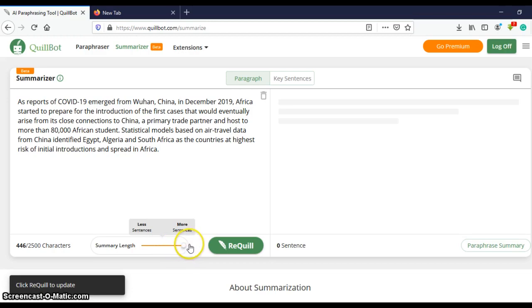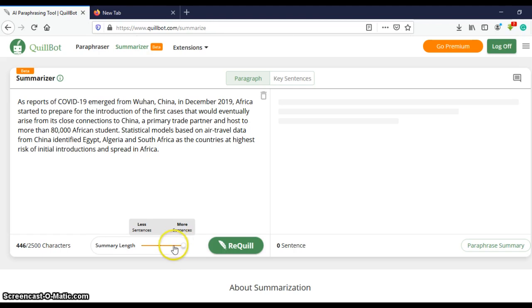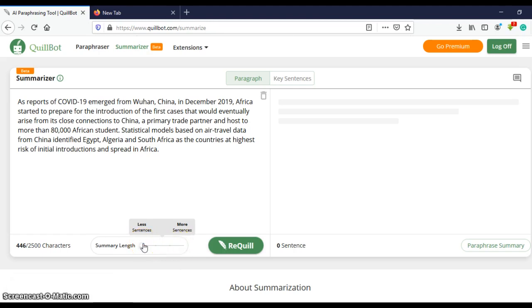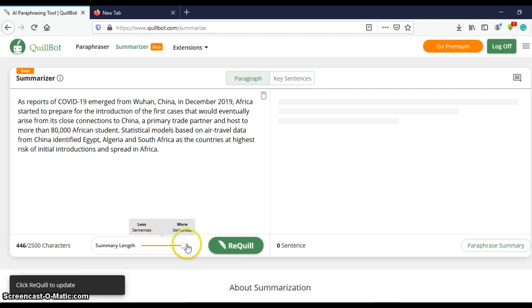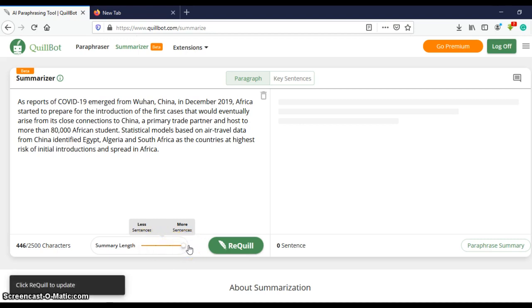So slide to the left for fewer sentences and then to the right for more sentences.